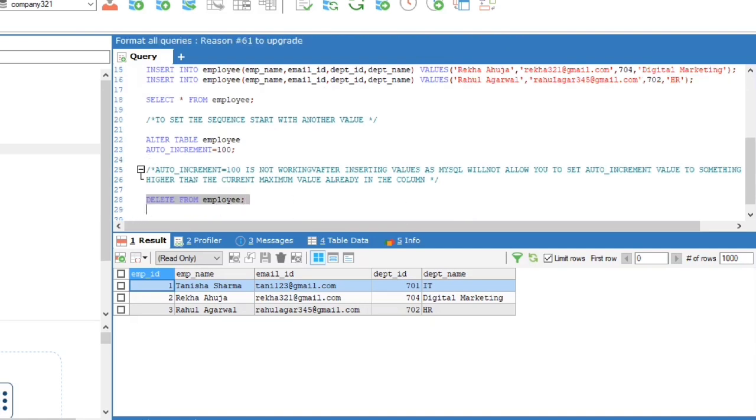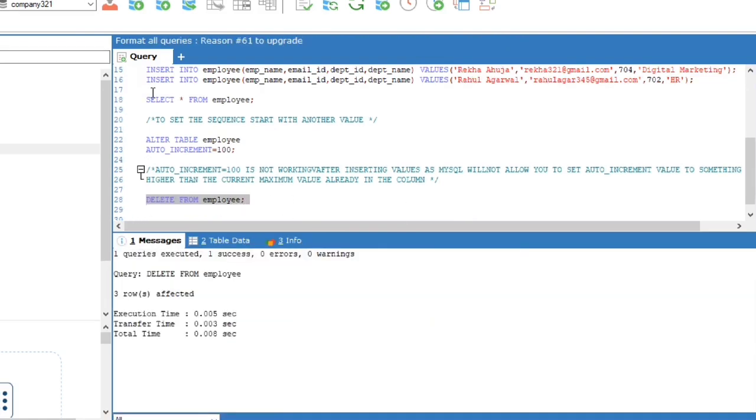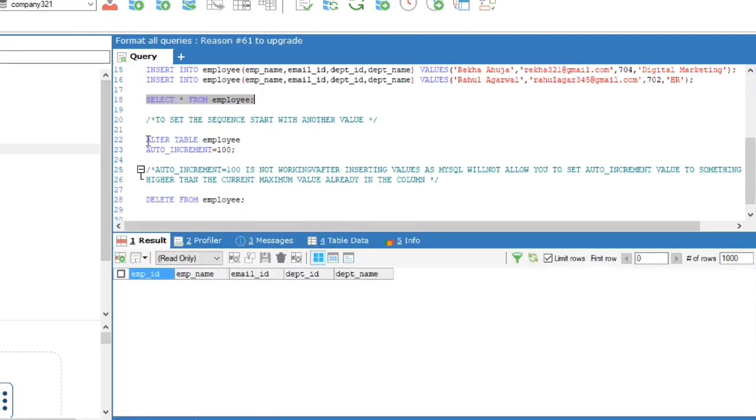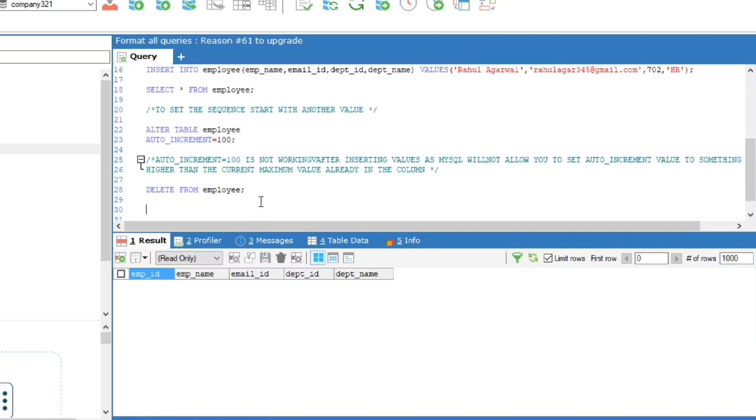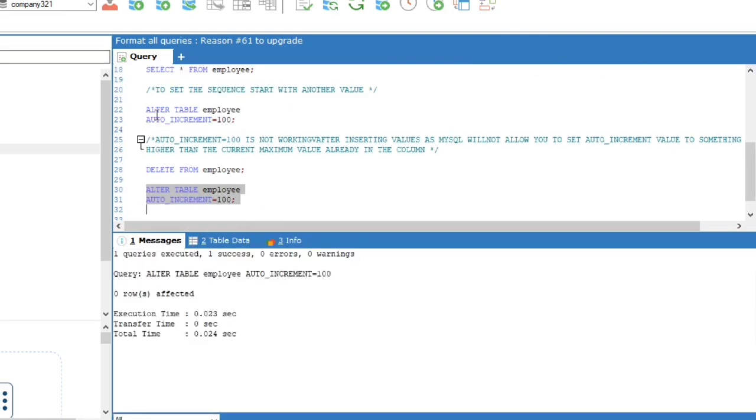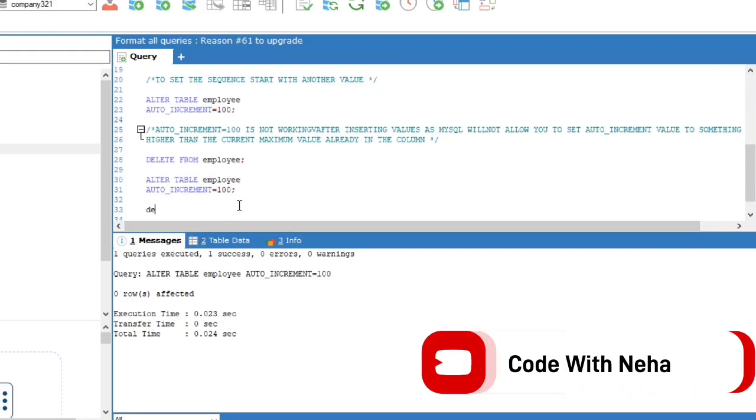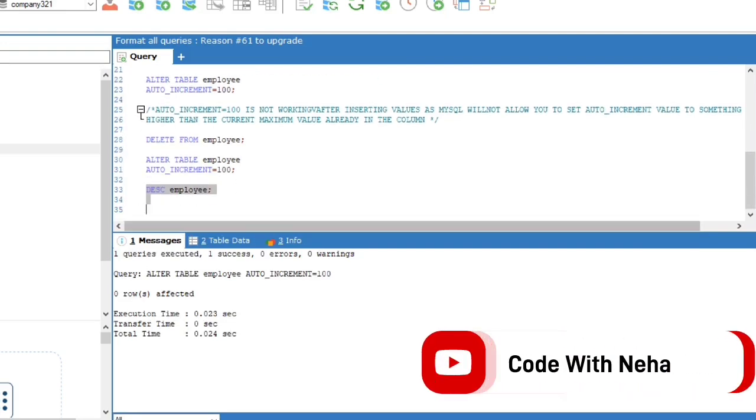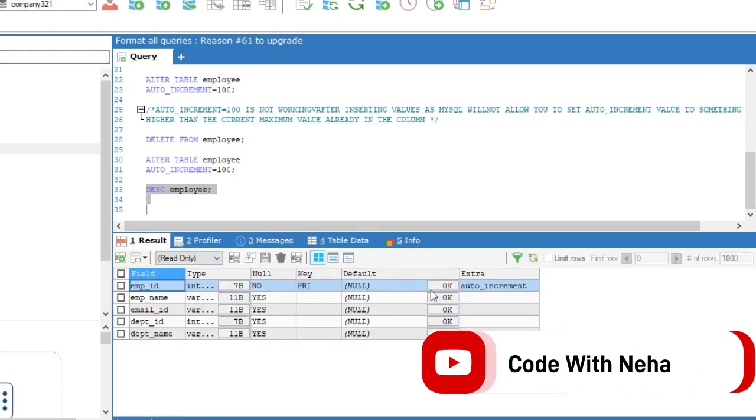To solve the problem, first DELETE FROM employee, which will delete all the values in the table. Then use ALTER TABLE employee AUTO_INCREMENT = 100, followed by inserting the values in the table.